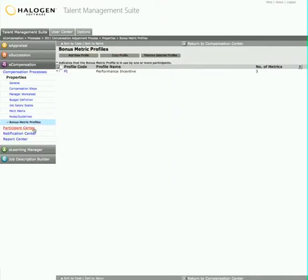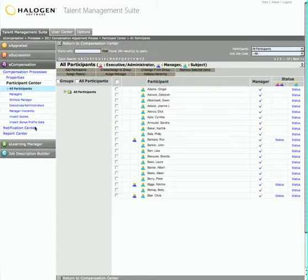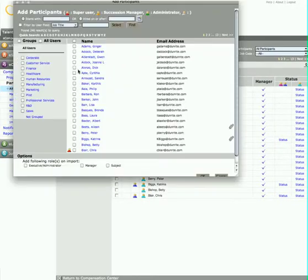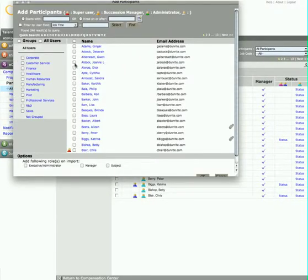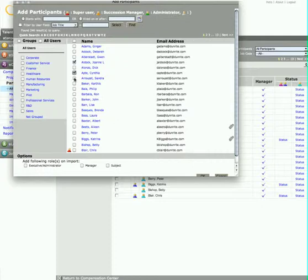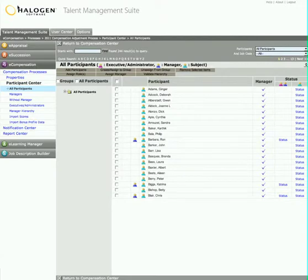Finally, she chooses the process participants and assigns the roles. If Maxine wants, she can even establish a distinct approval hierarchy that is different from the one she uses for her organization's performance appraisal process.